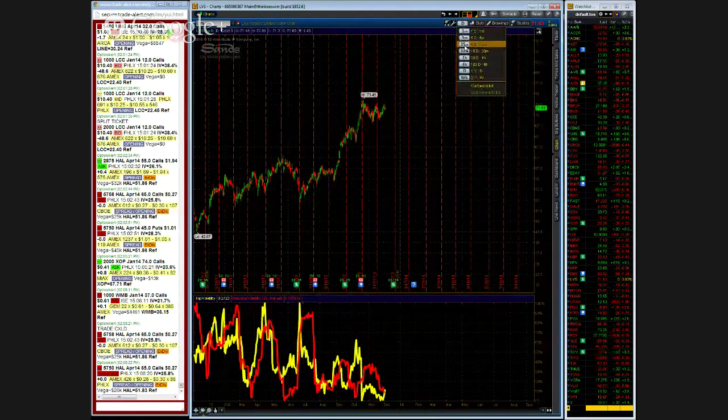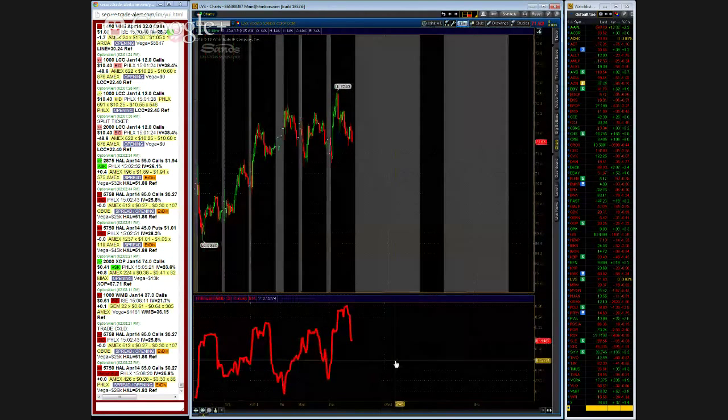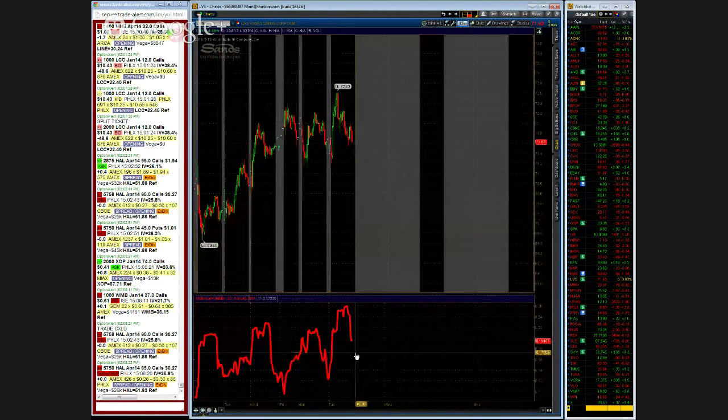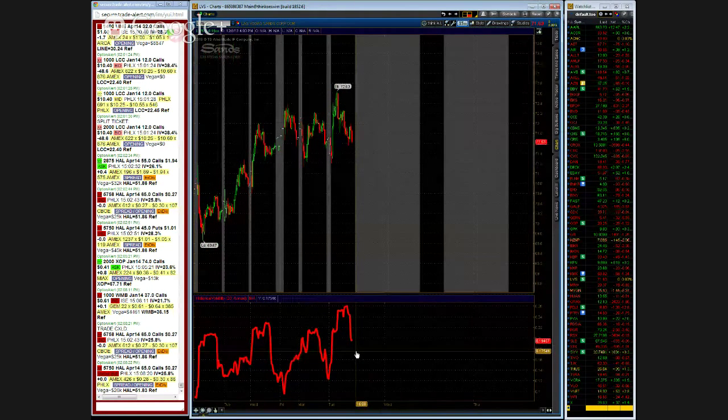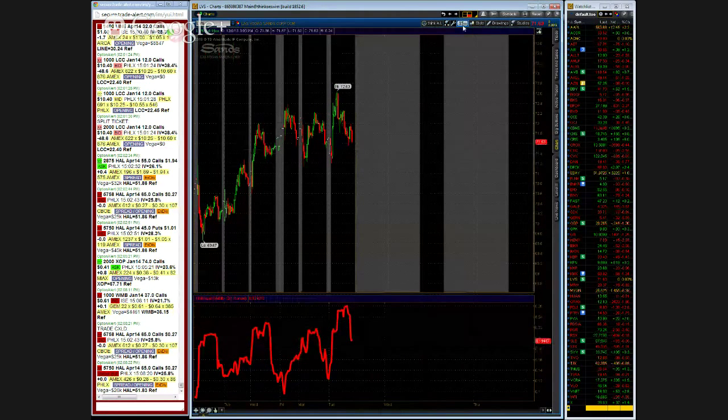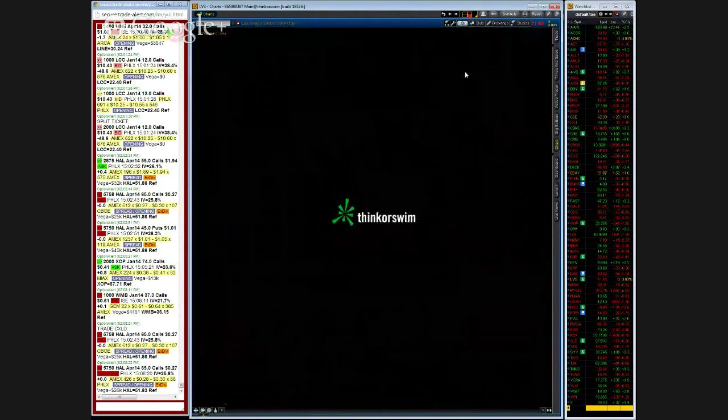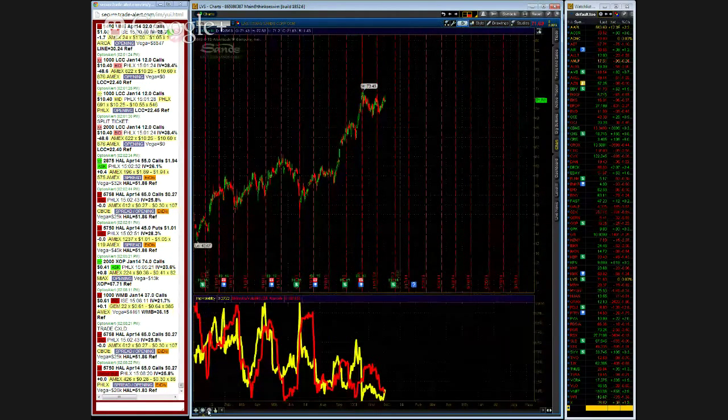You notice that when I move to the 15 minute chart, what happened? There's no implied volatility. Why is there no implied volatility? Because there's no intraday options. Okay. So here we have, make sure you're in the daily chart.